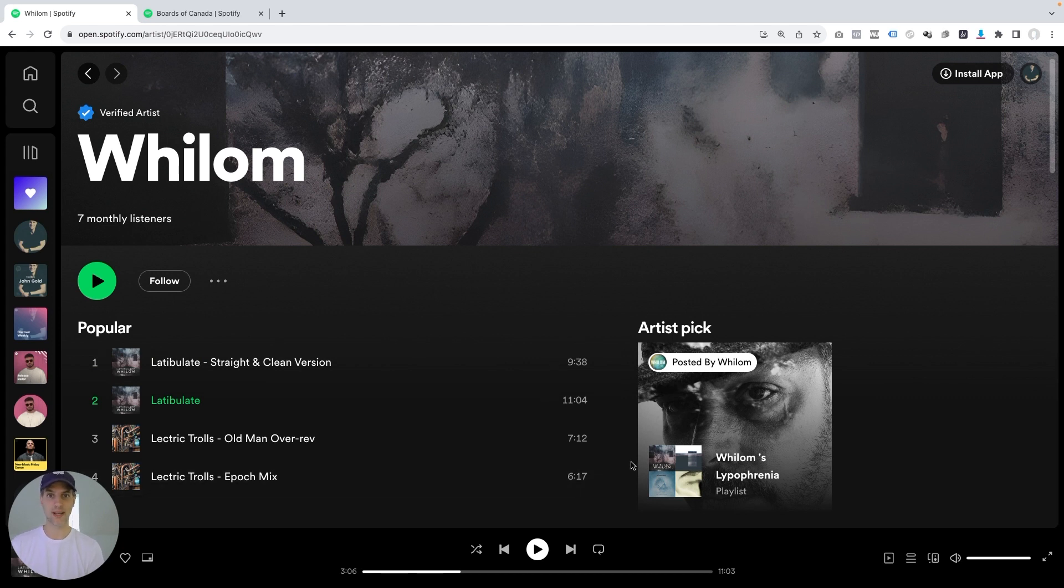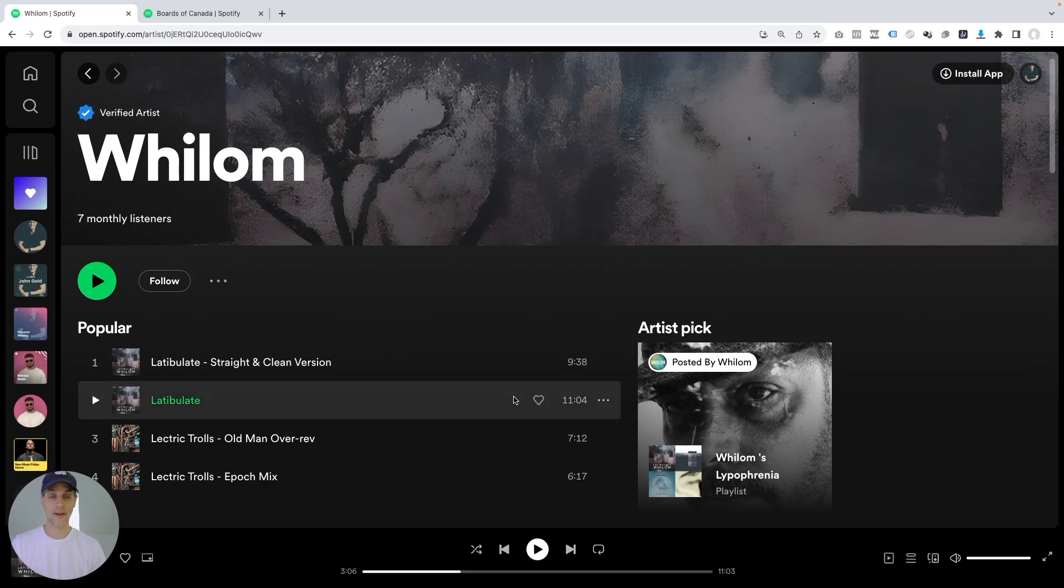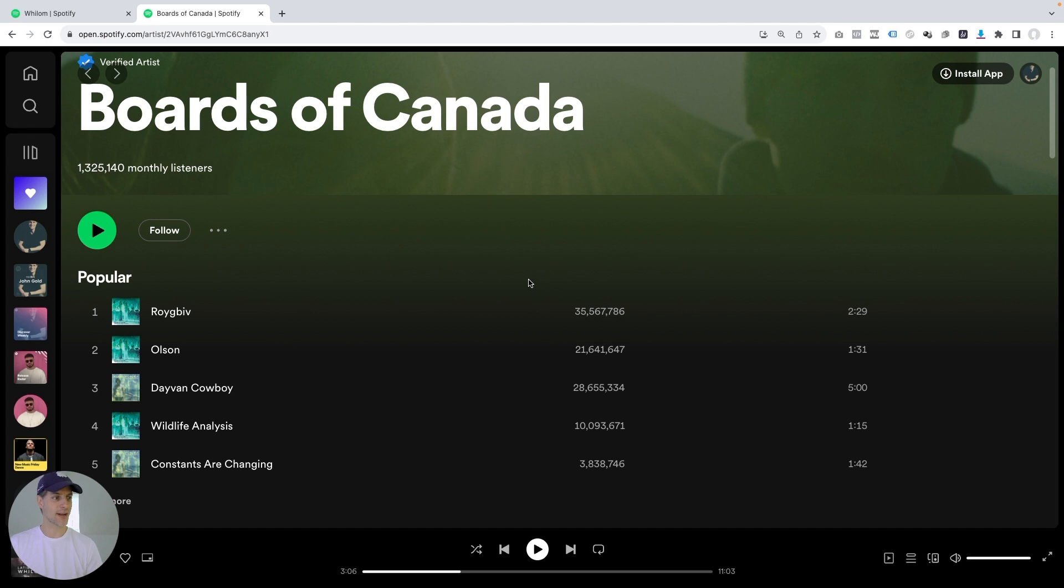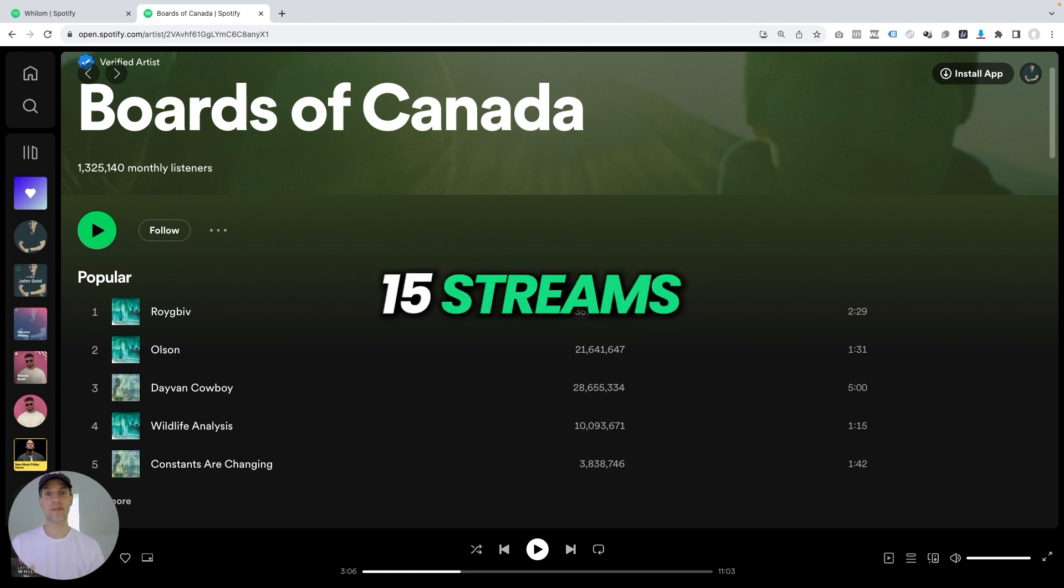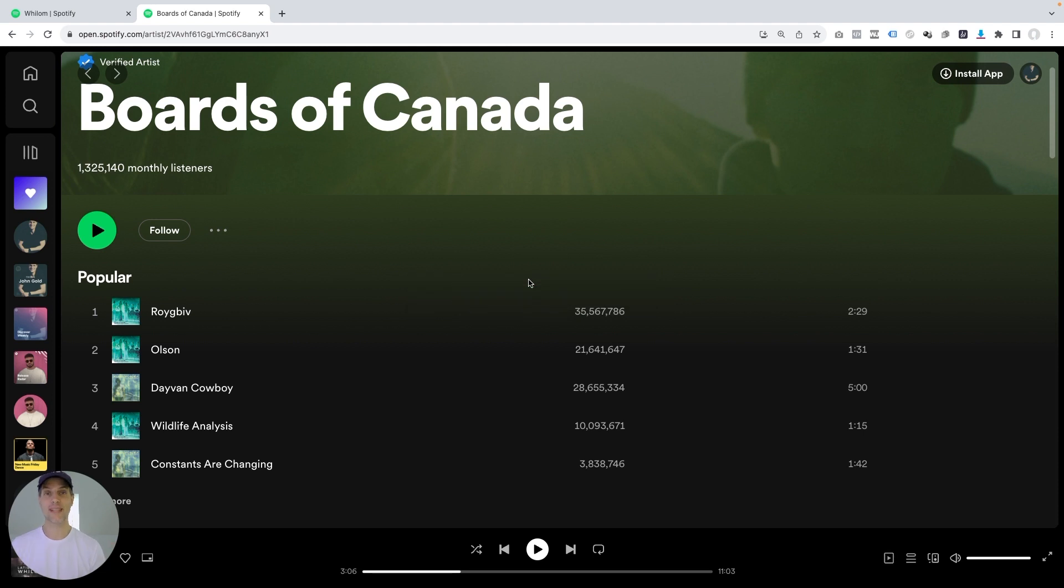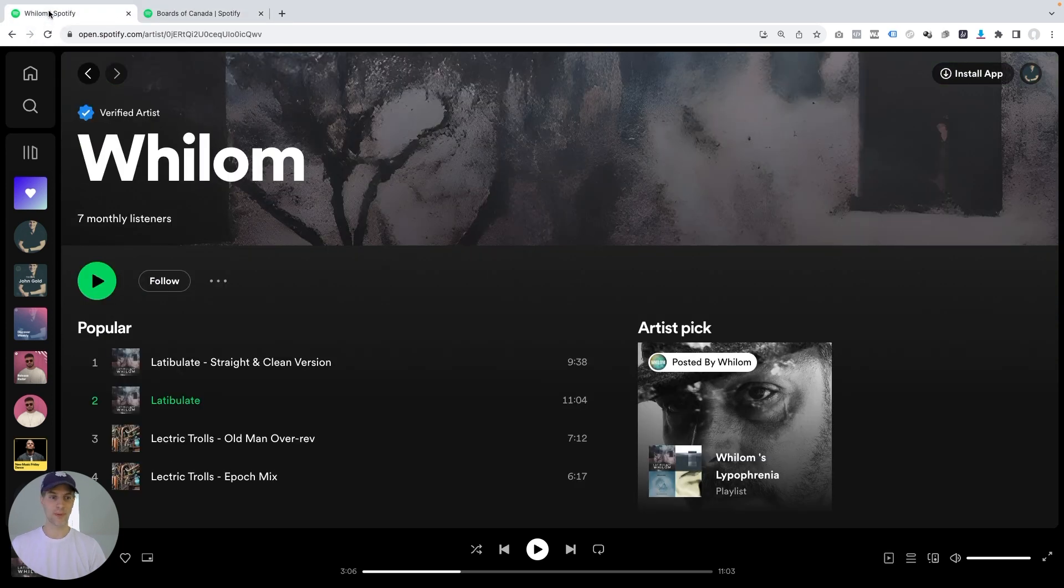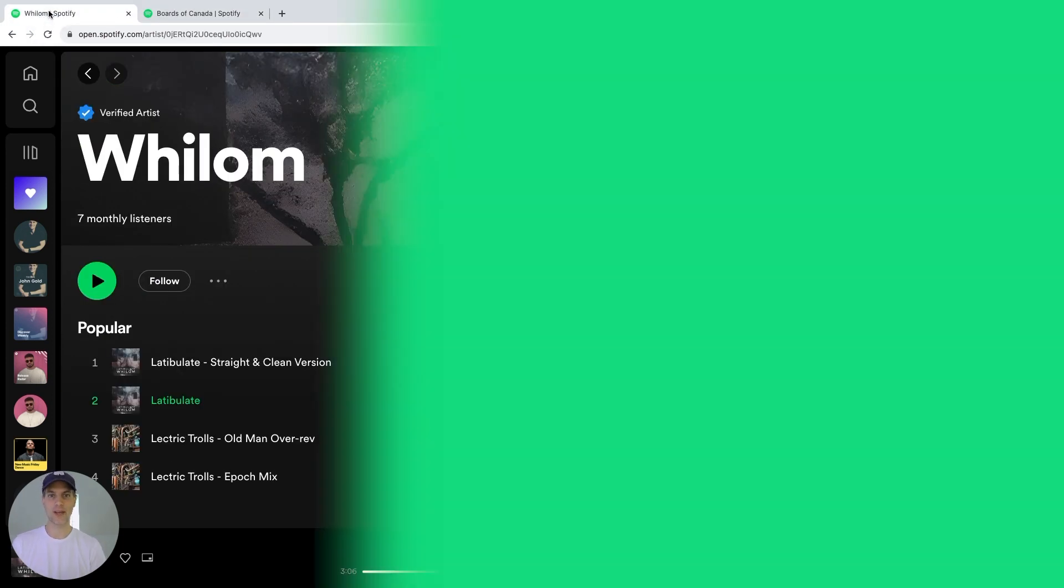But on the other hand, if the fan was to stream Boards of Canada for the exact same 30 minutes, and we're looking at about an average time per song of two minutes, that will be 15 streams. So that means from the same listener, Boards of Canada will be able to generate about four times the number of streams compared to Willem. And that's the key takeaway I wanted to point out in this video here.